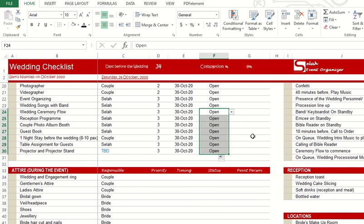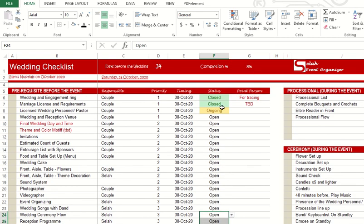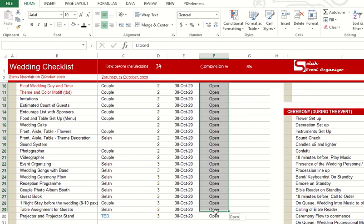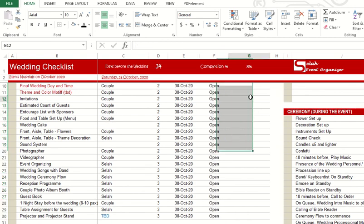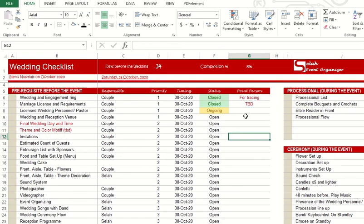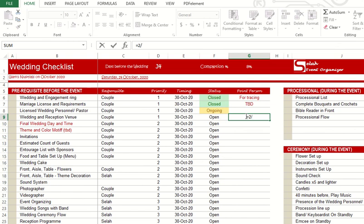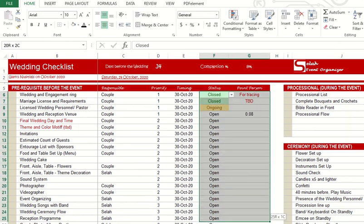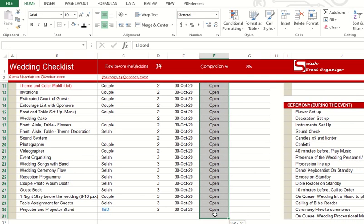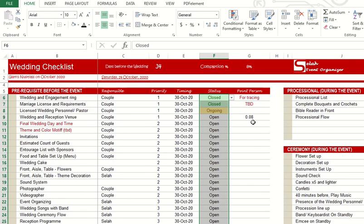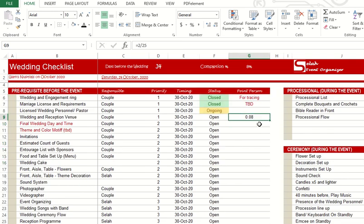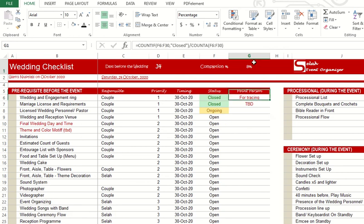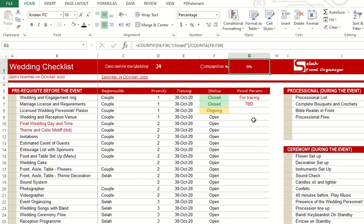Completion wise, you're at 8 percent. You have two out of 25. Two out of 25, so there 0.08 in percentage, that's eight percent.